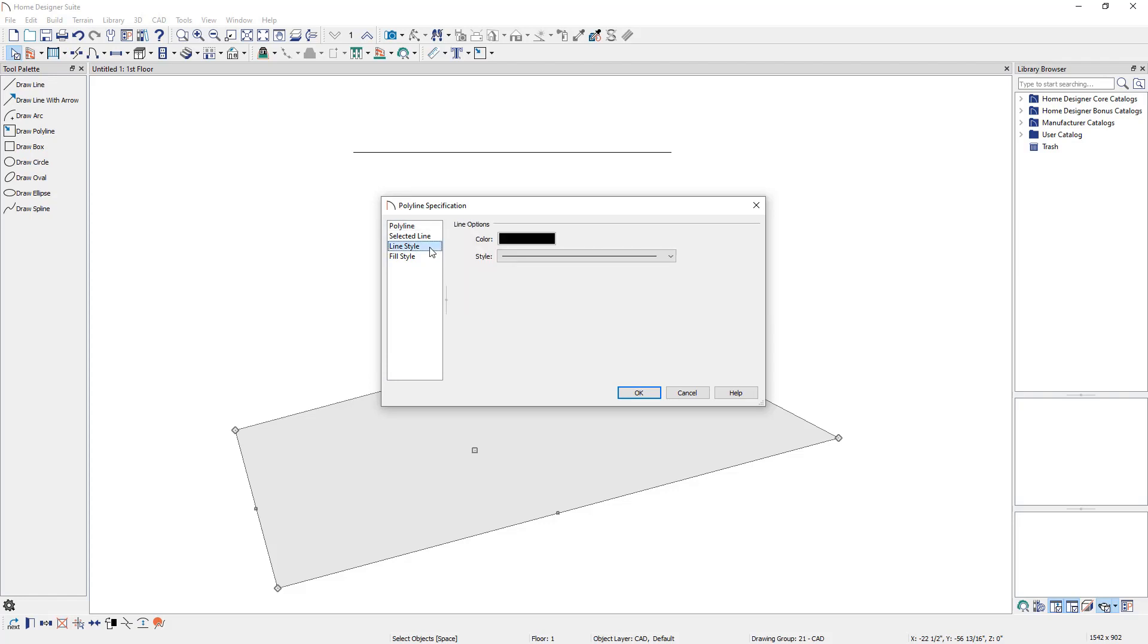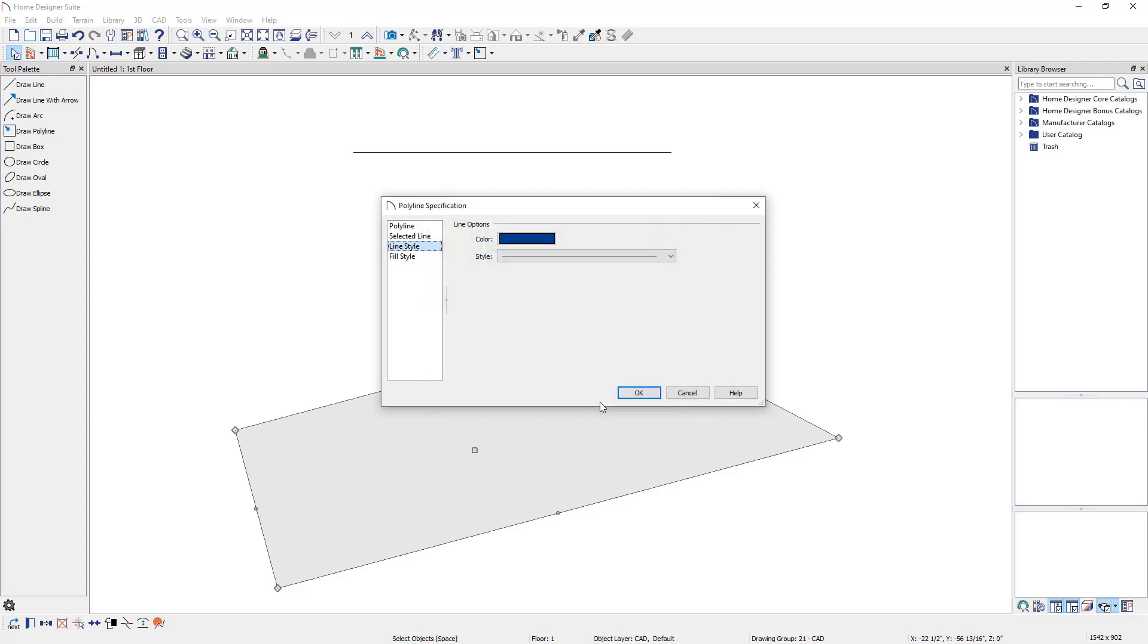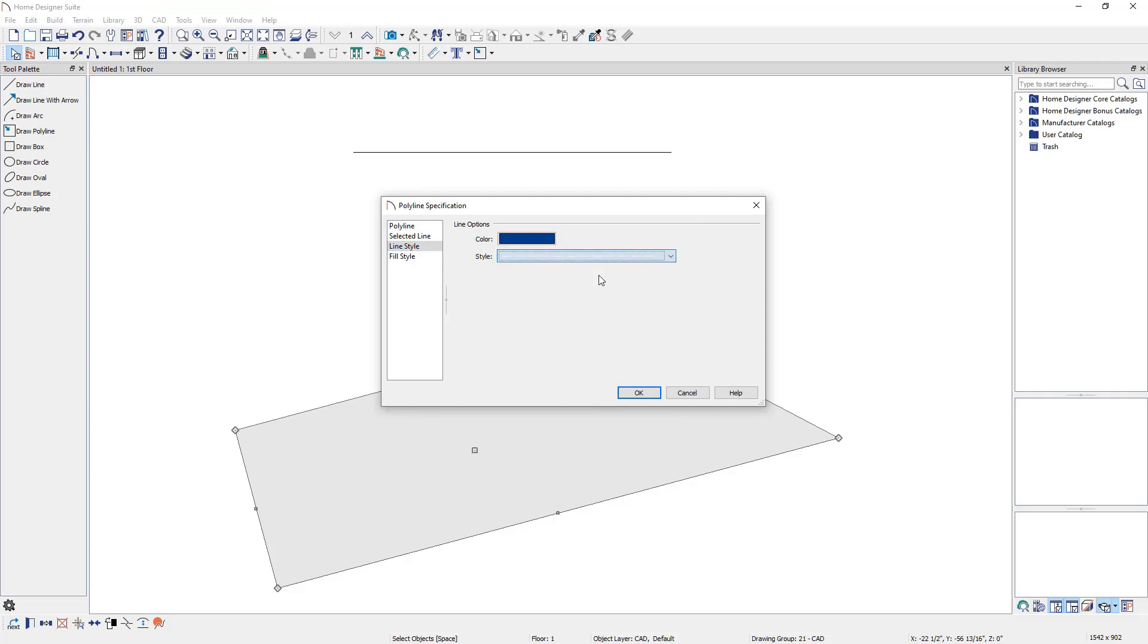Here we can change the color and the style of the lines that make up the polyline. We will change the color to a navy blue and the style to the first dashed option in the list.